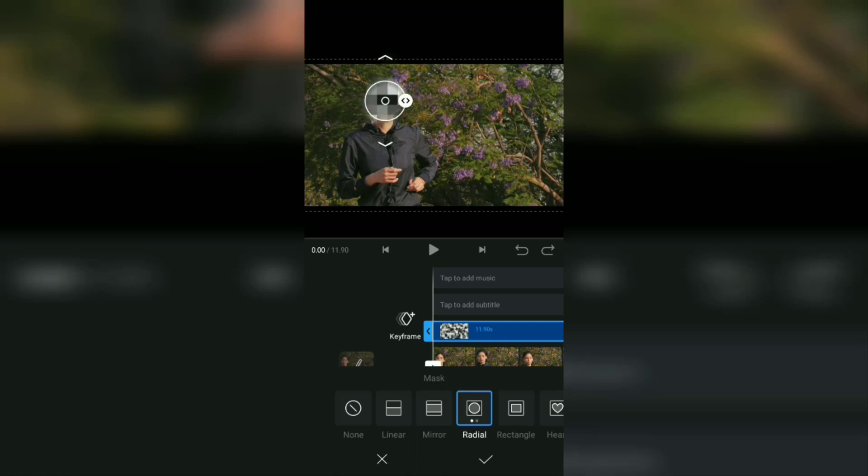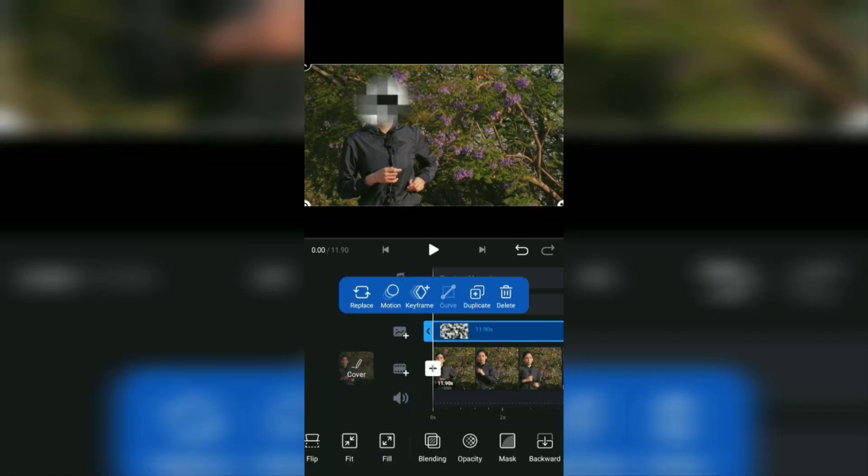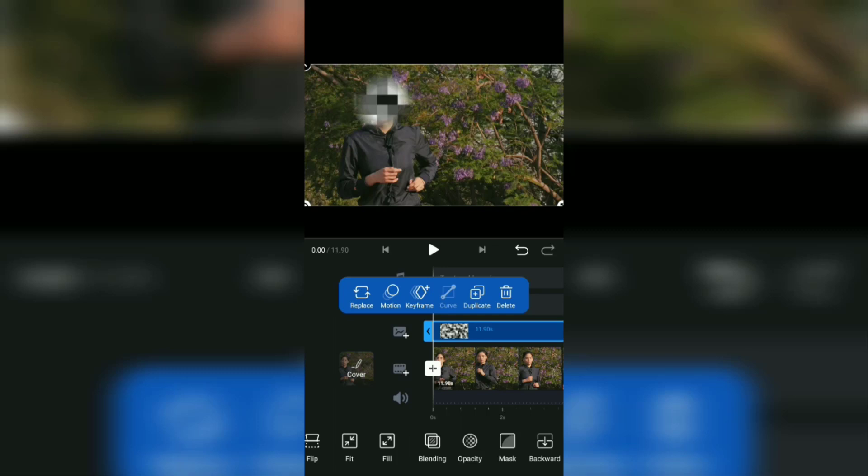The next step: we will make a motion blur so that this blur sticker always follows the position of the face wherever it moves. At the beginning of the blur sticker layer, add a keyframe.